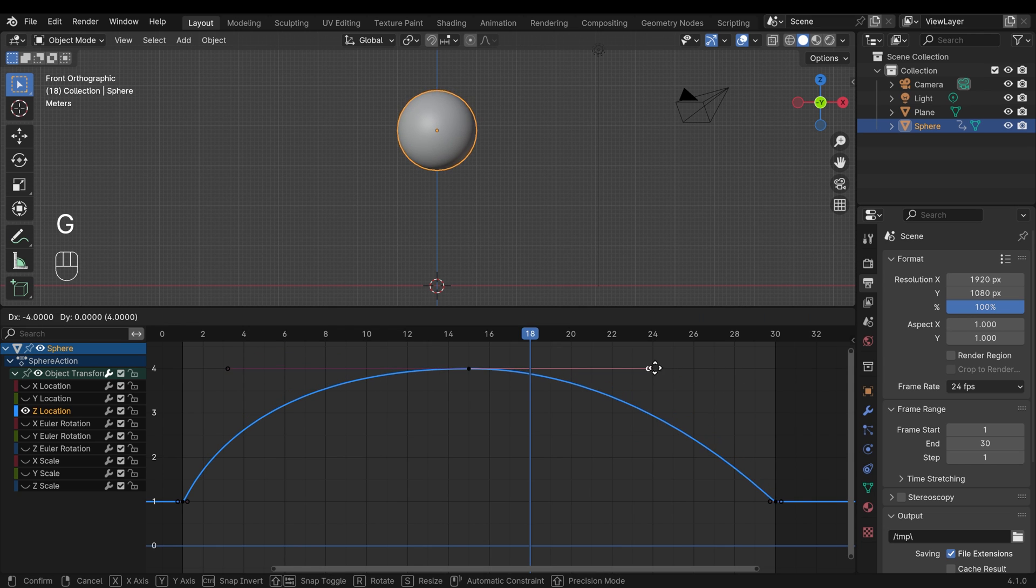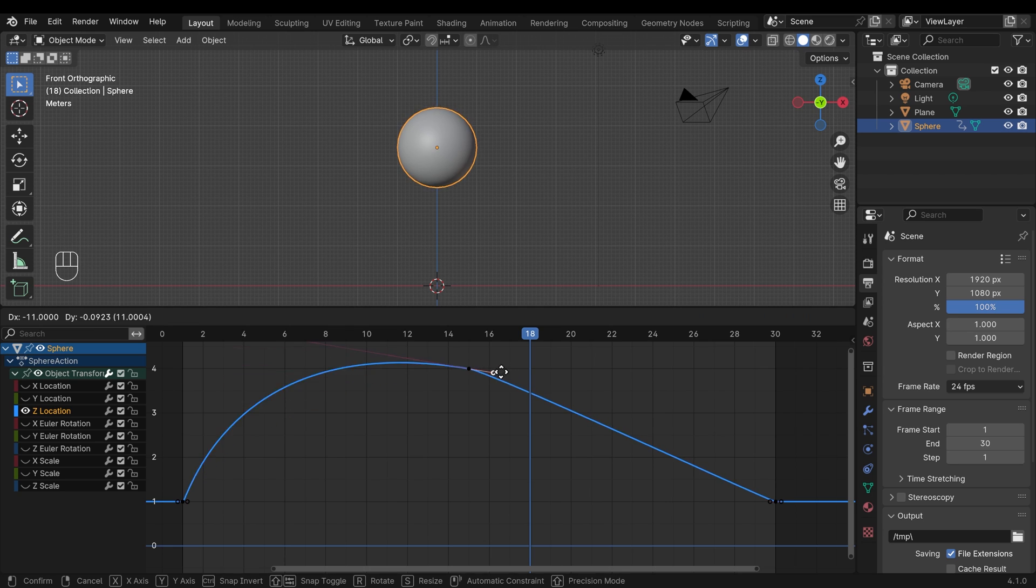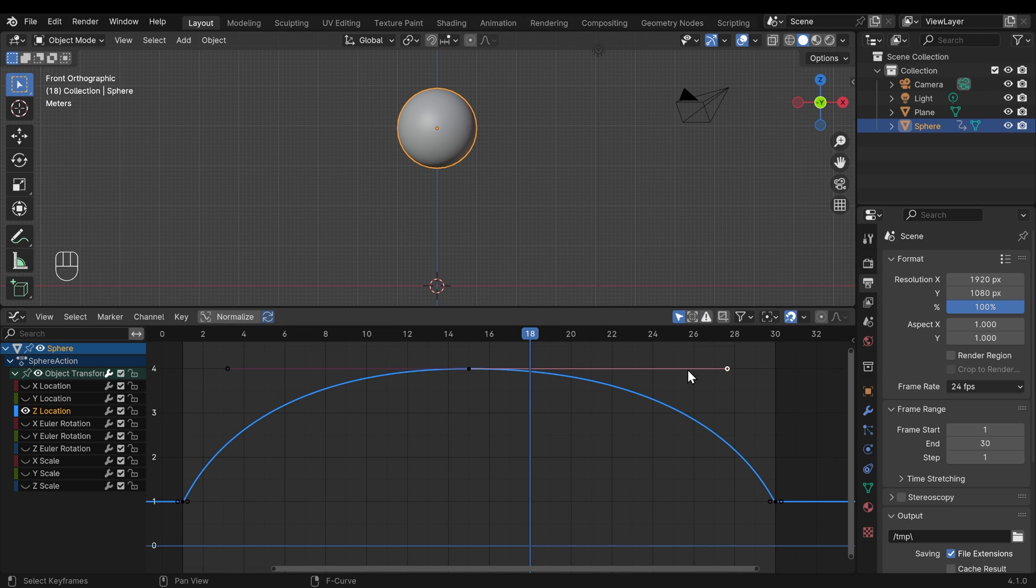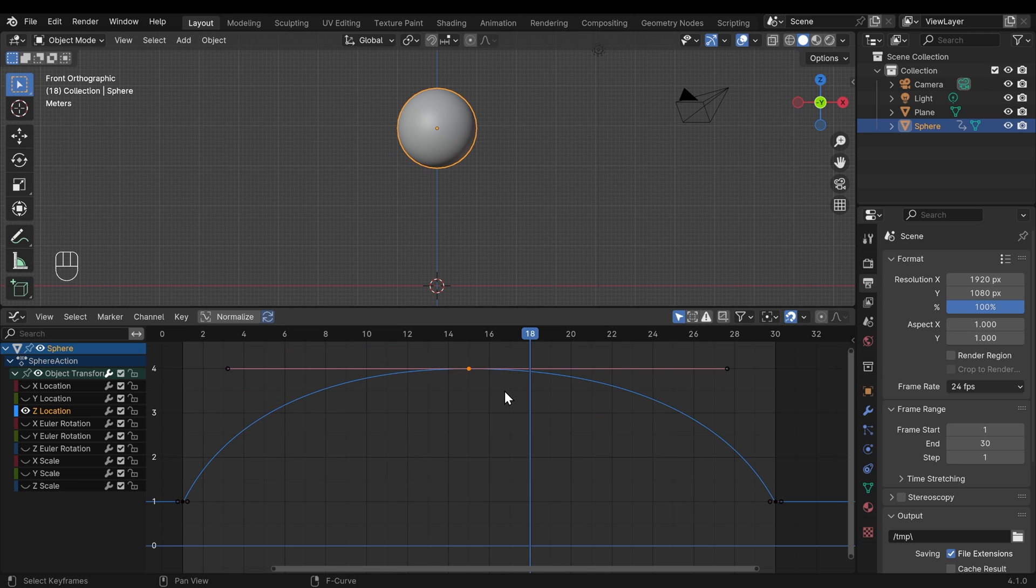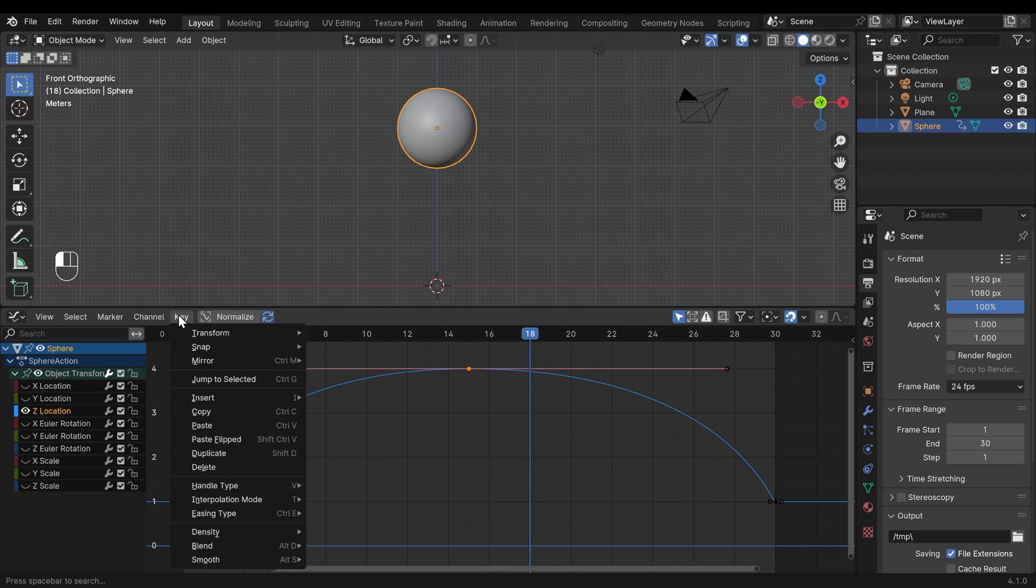I'll undo that though. So you can grab an end and move the curve around like this. I could even G to grab and move this one in like so. But it still influences the other side. I'll undo that again. And with the middle selected, I'll press V again.